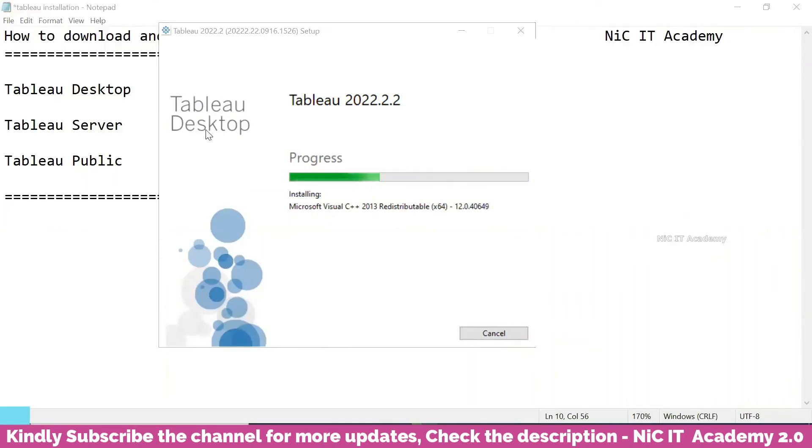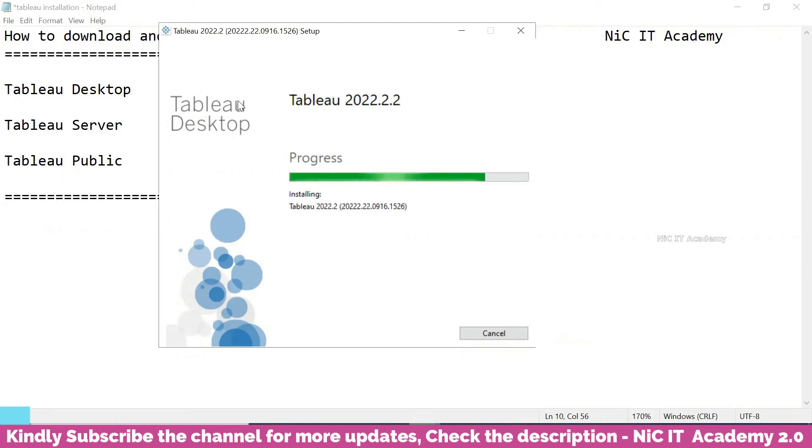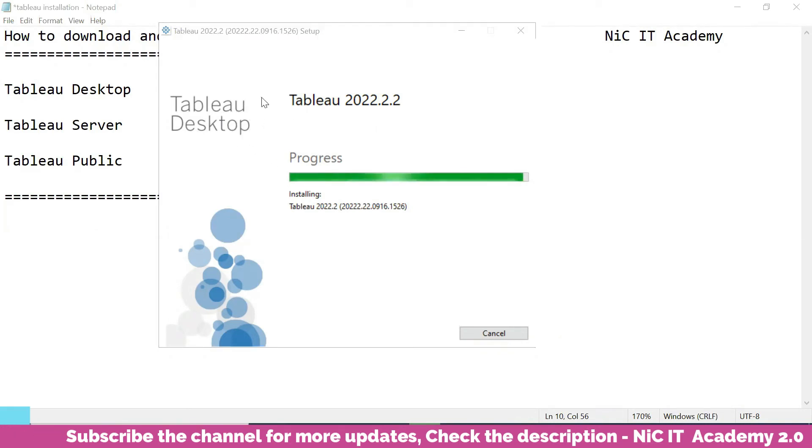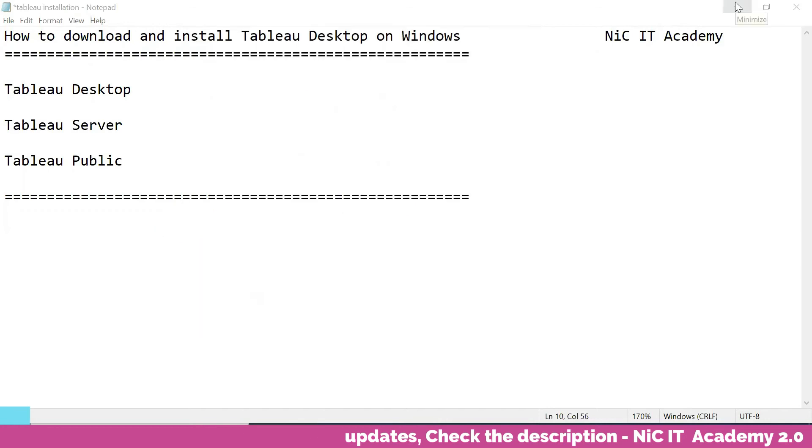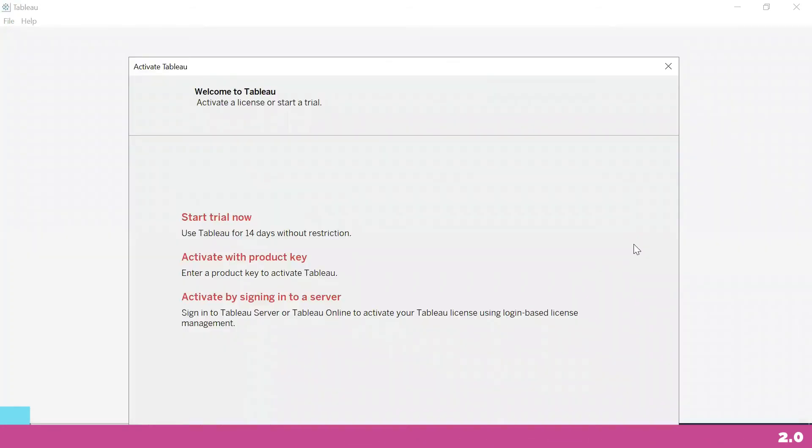It's progressing now. We are installing Tableau Desktop. No need to go for Tableau Public. You can use this Tableau Desktop. I will tell you how to get the student license once it has been installed. It has been installed.